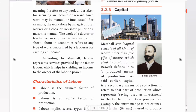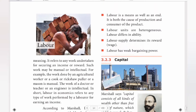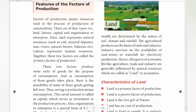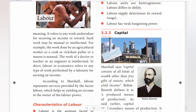Hello guys, welcome to Padviksha. So, in economics, we looked at the characteristics of the factors of production. In that, we looked at the labor and land labor characteristics. We looked at that link in the description box.